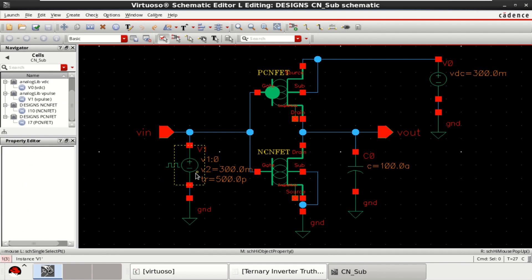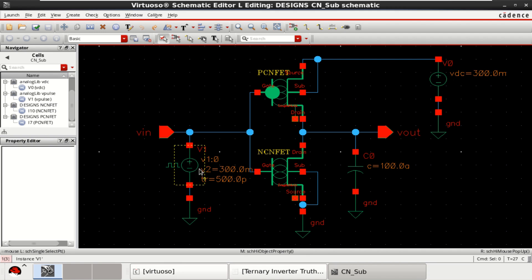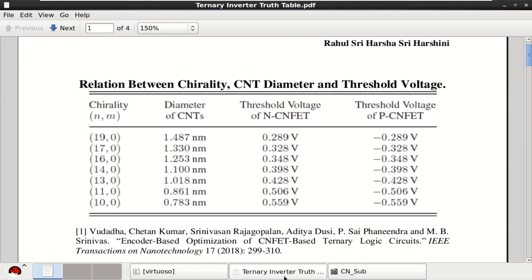I am providing an input voltage of 0.3 volt and here it is 0.3. These are the threshold voltages.